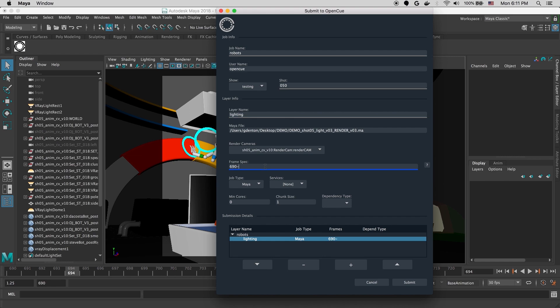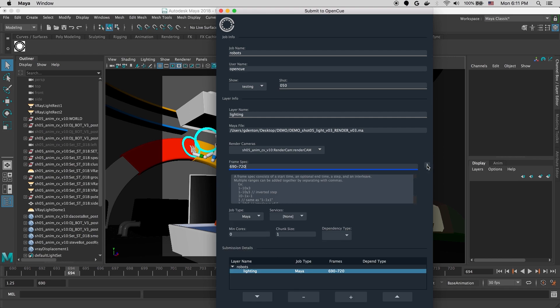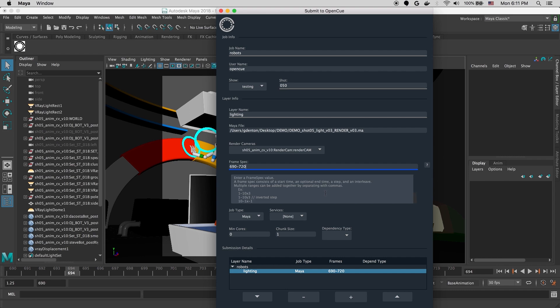So for more information about this frame spec syntax, we can hit the question mark icon. This will give some description and examples about the frame spec syntax.